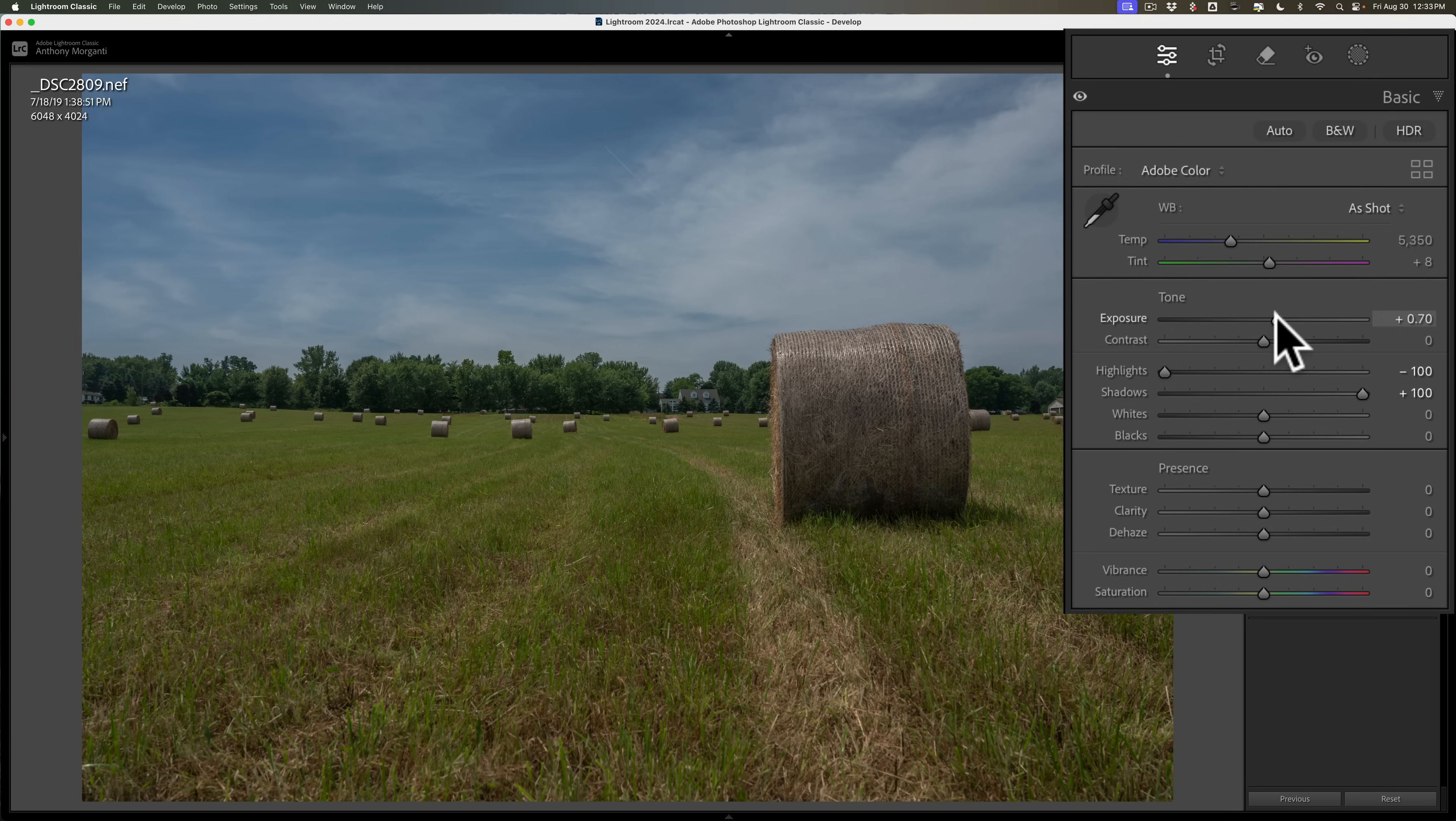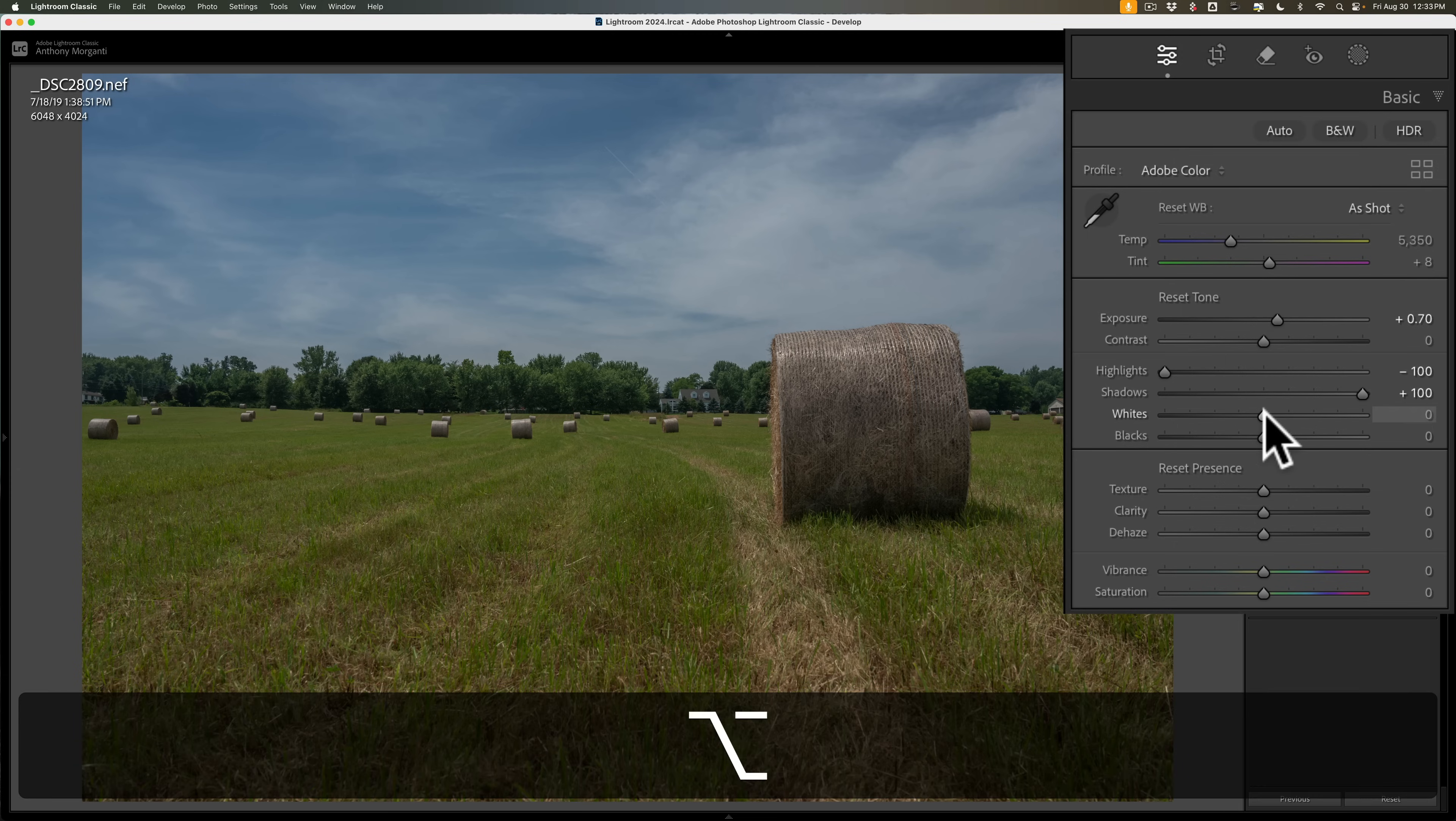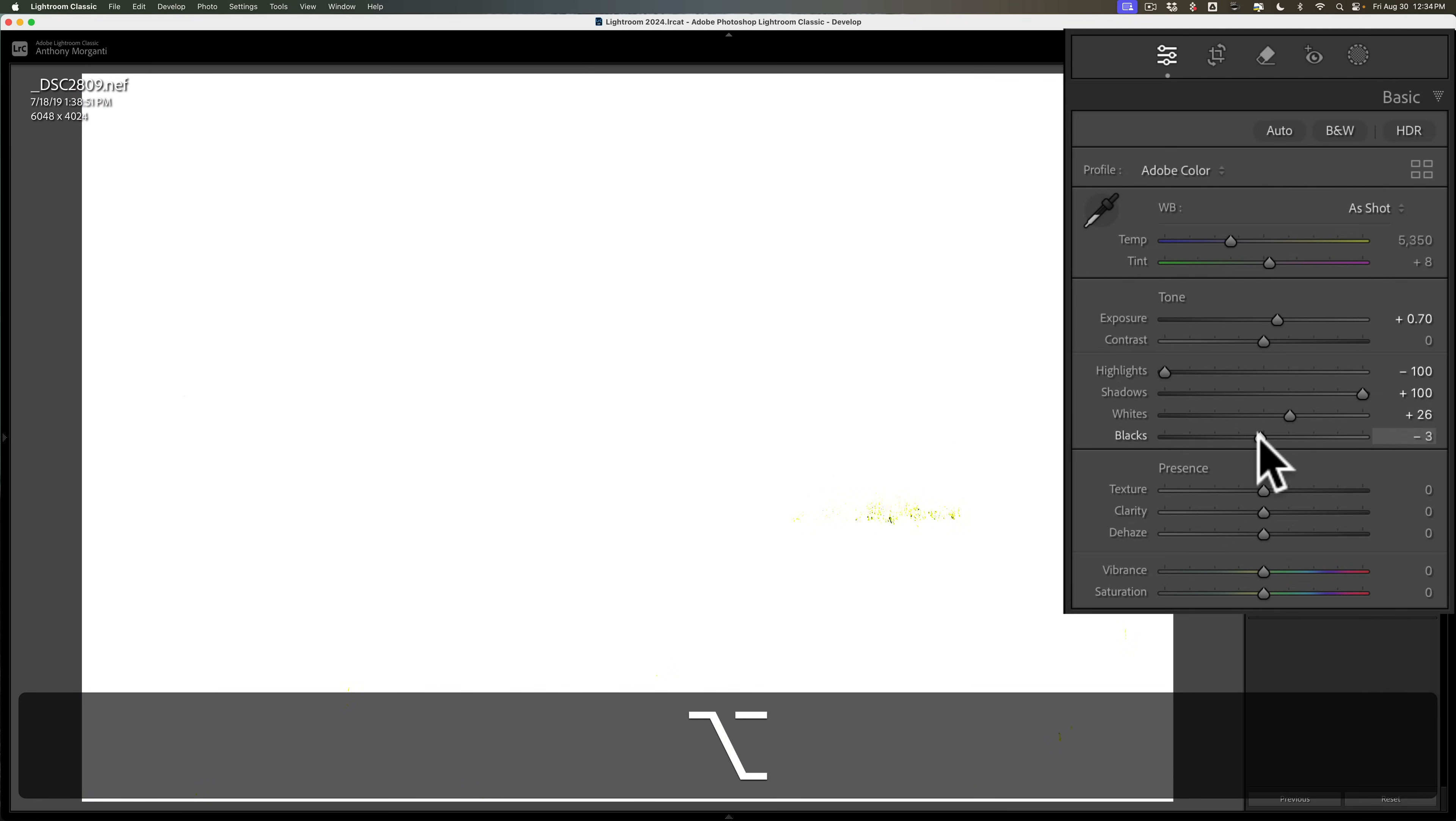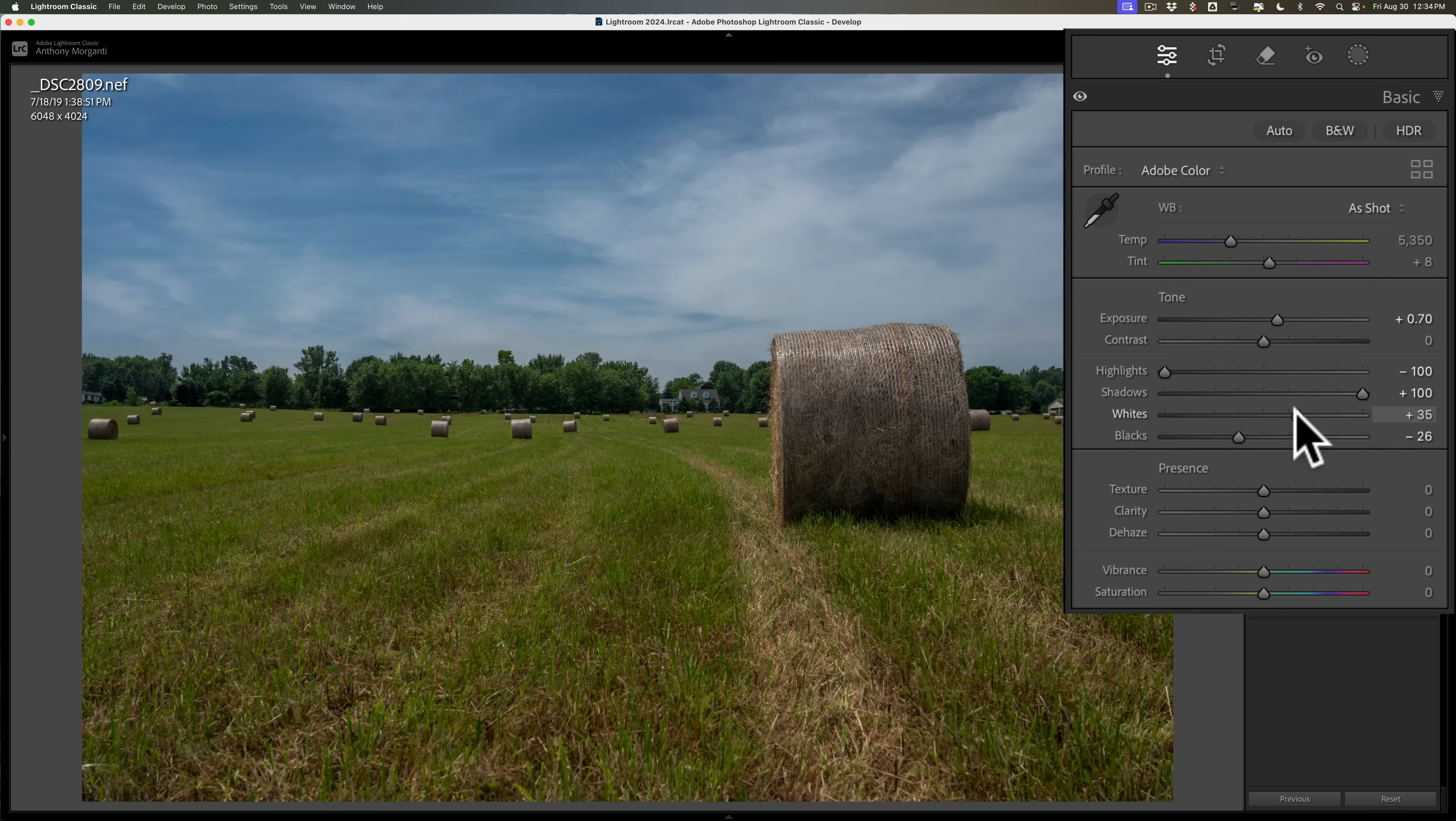It also works if you have an image that is overexposed as well. Just immediately go to highlights and shadows. Highlights all the way down, shadows all the way up. Then if your image is underexposed, move the exposure slider up. If your image is overexposed, move the exposure slider down. Then I'll get a white point as I normally would. I'll do that. Then I'll get a black point like that. I can even eek this up a little bit more.